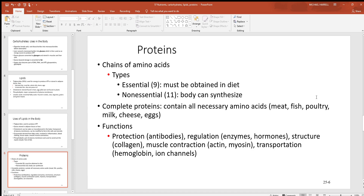The functions of proteins are almost endless. A few examples include antibodies — made by B plasma cells — which fight off foreign materials. Enzymes are proteins that lower activation energy and speed up chemical reactions. Some hormones are definitely proteins. Collagen is the most abundant protein in the body, providing strength to many tissues, especially connective tissues. Actin and myosin are very abundant proteins in muscle. Other examples include hemoglobin in red blood cells and ion channels in cell membranes.